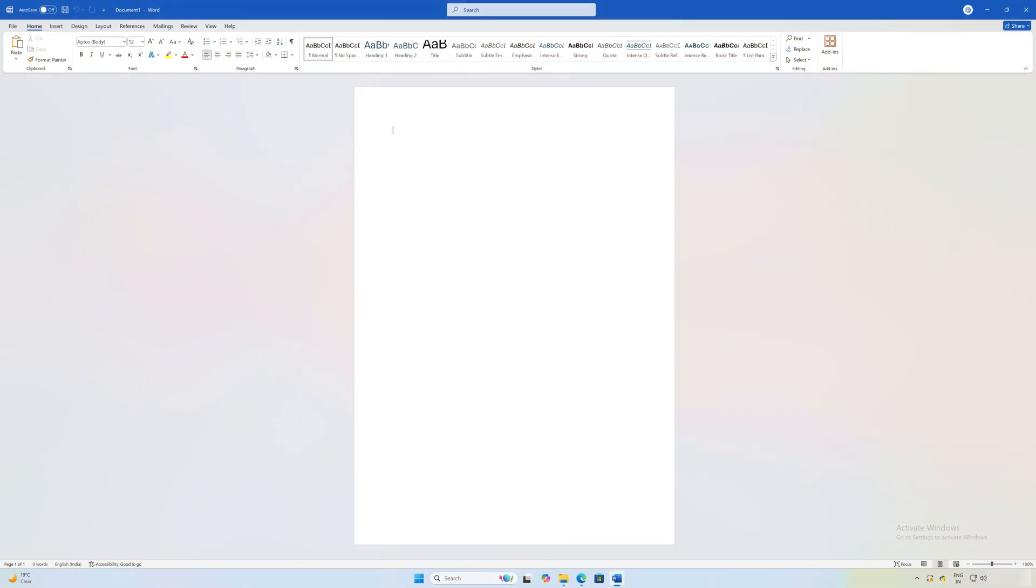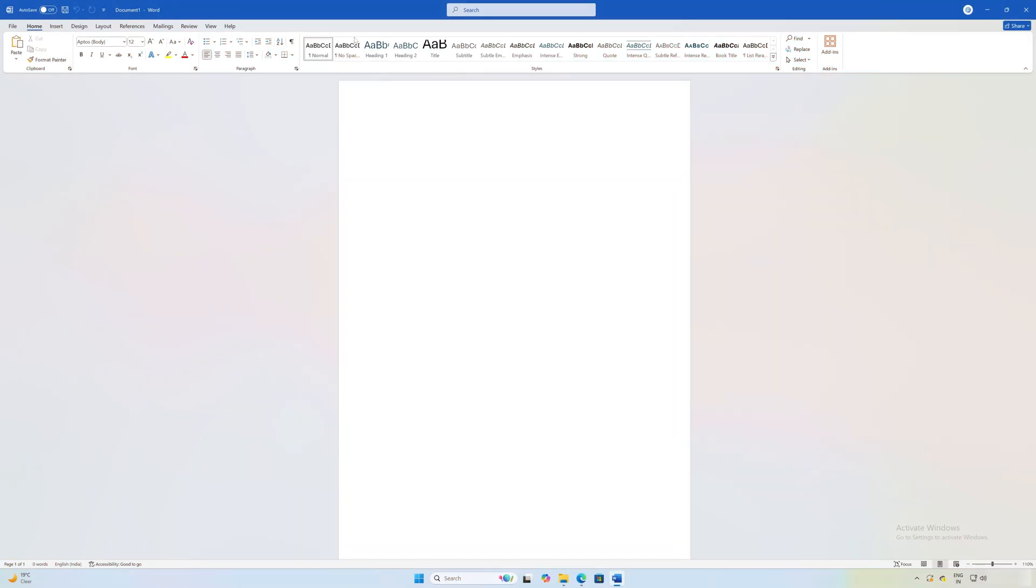If we talk about how we need to use it, it is pretty easy. Let me take you to my computer screen. Here we can see Microsoft Word, and if I try to find voice typing, there is no voice typing option.